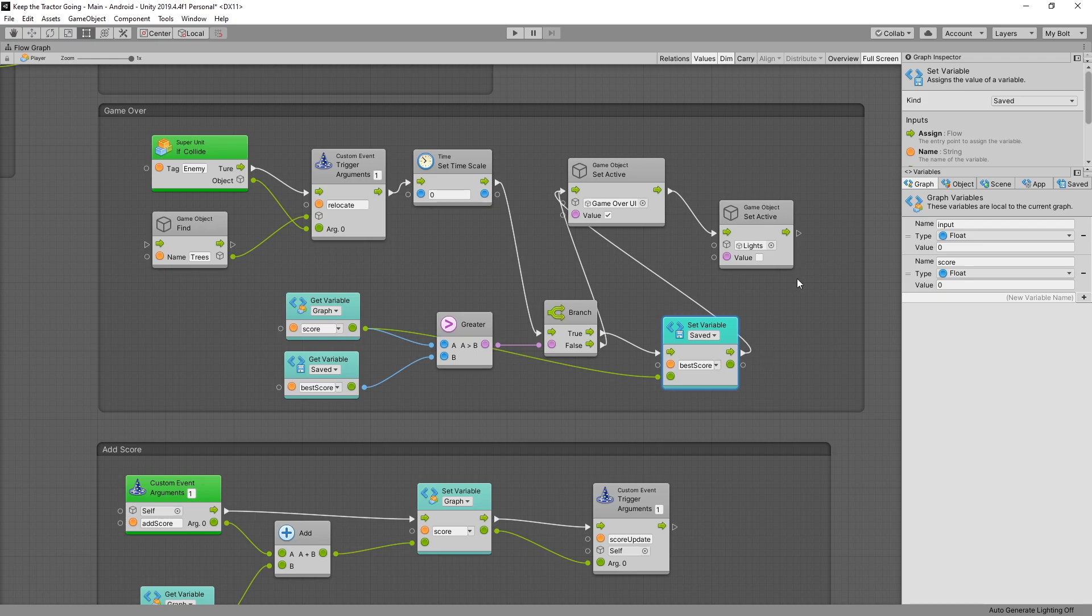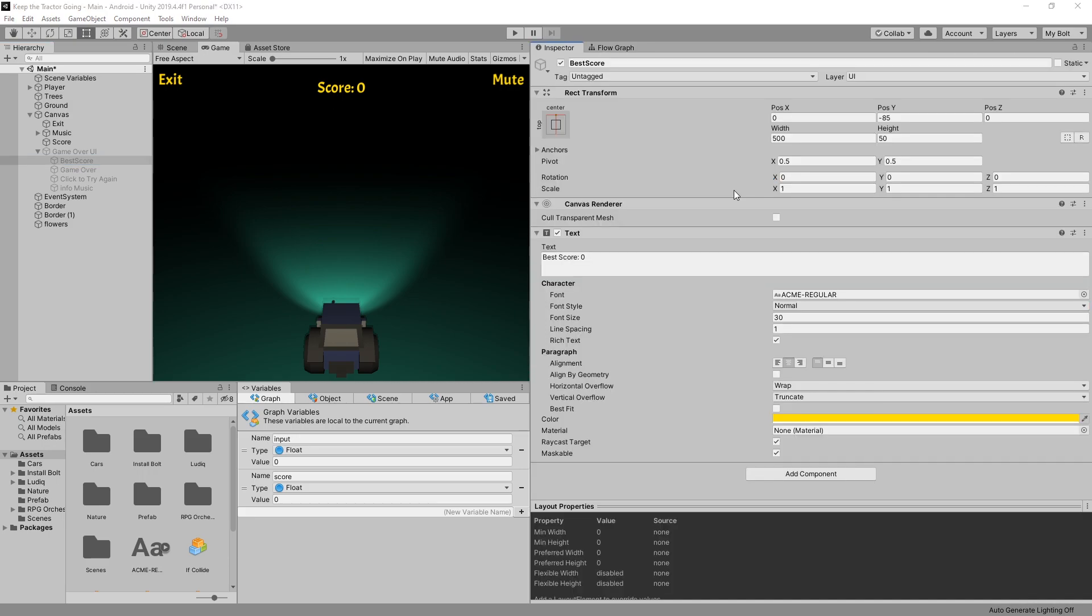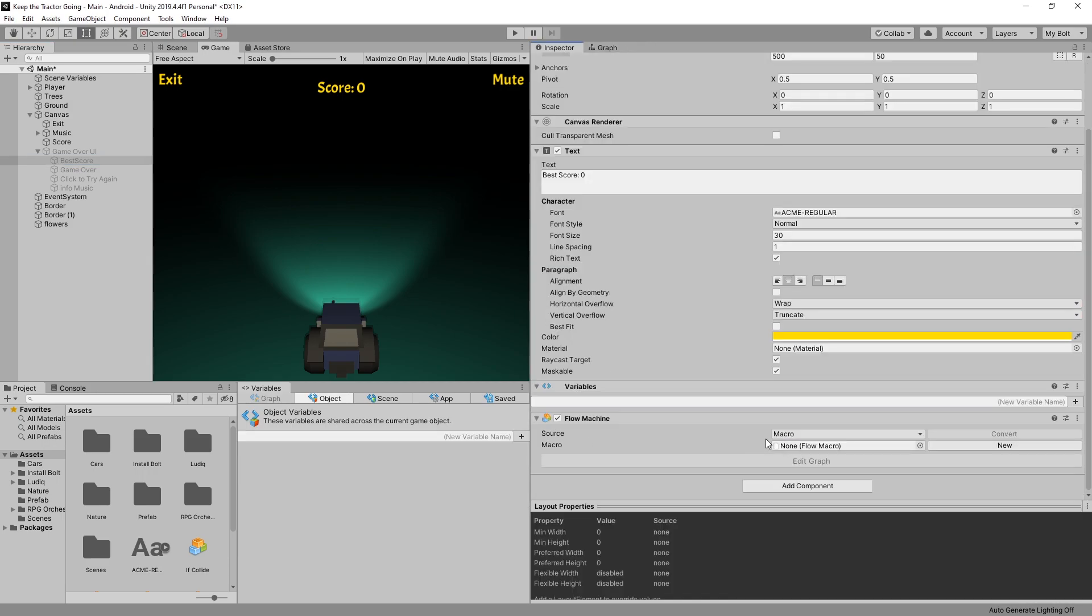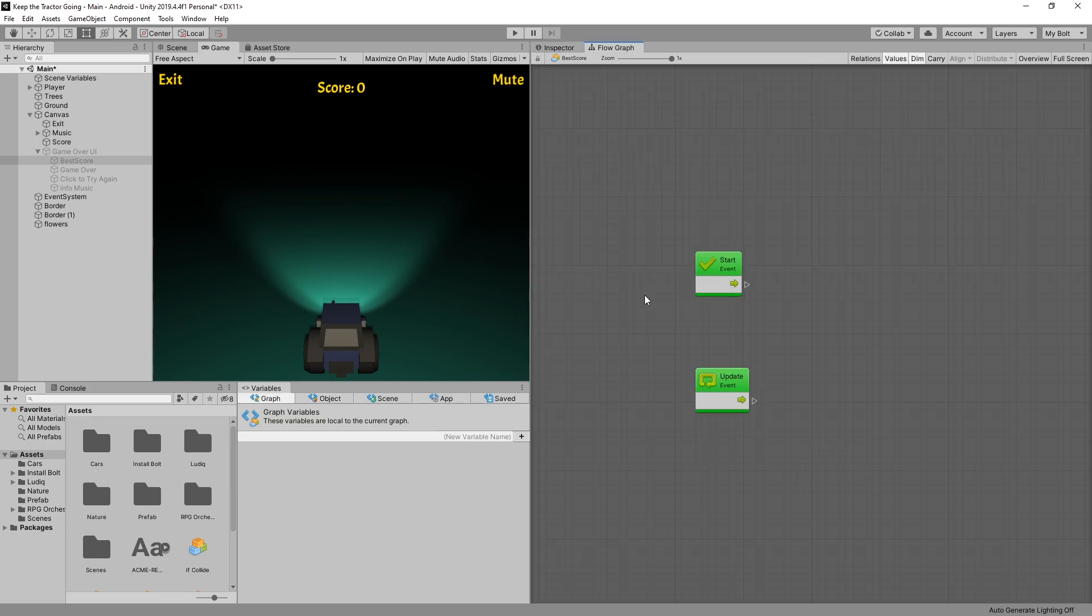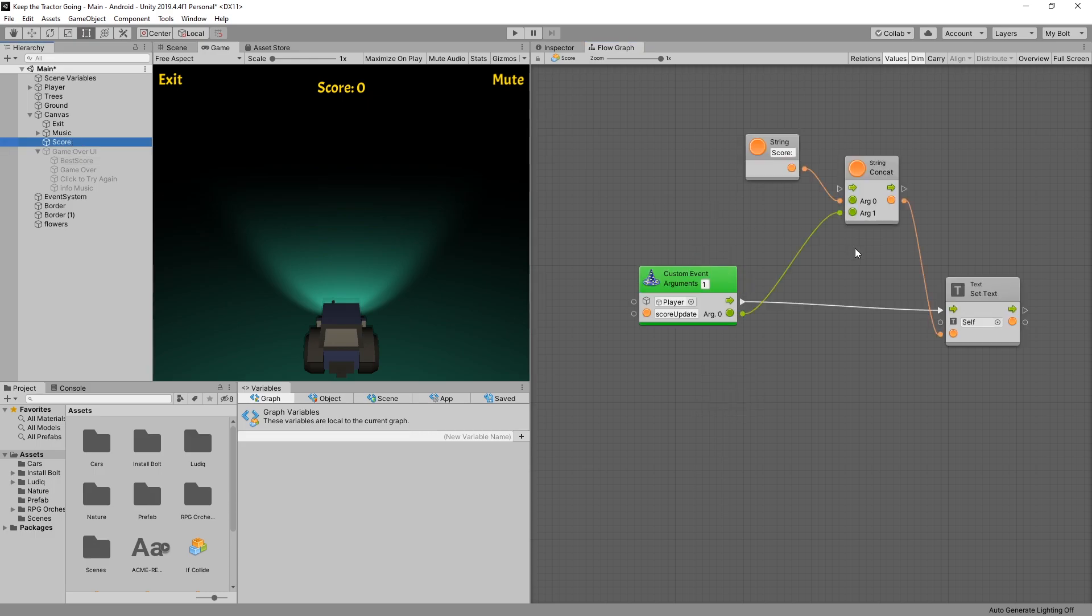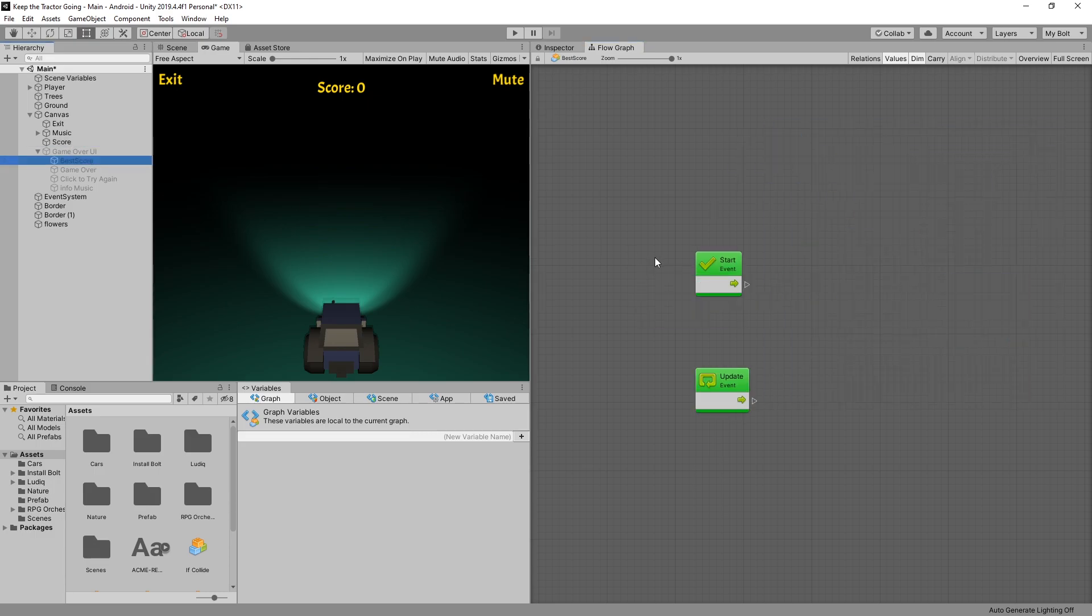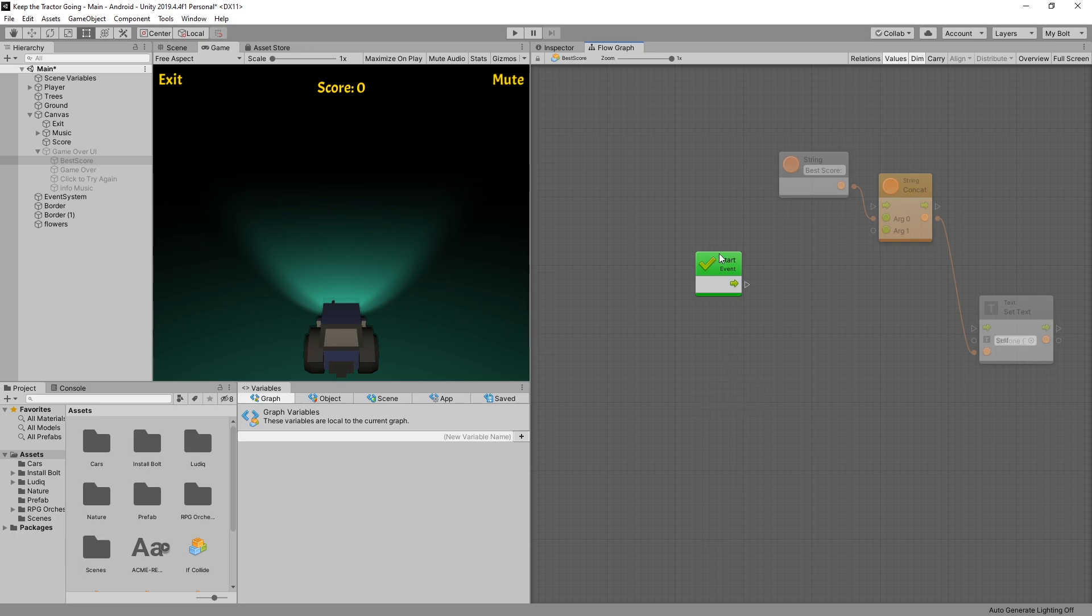And now let's go and set up a graph for displaying our best score. So I want to display the best score in my game over UI. So I have a game over UI in canvas and there's best score right here. So if I go to inspector let's add a component flow machine and we'll use the embedded added graph. The graphics can be similar to what we use for score. So let's go to score and copy these three nodes. Let's go back here paste them in.